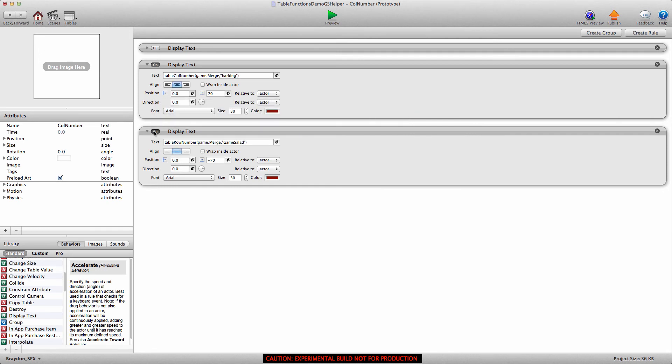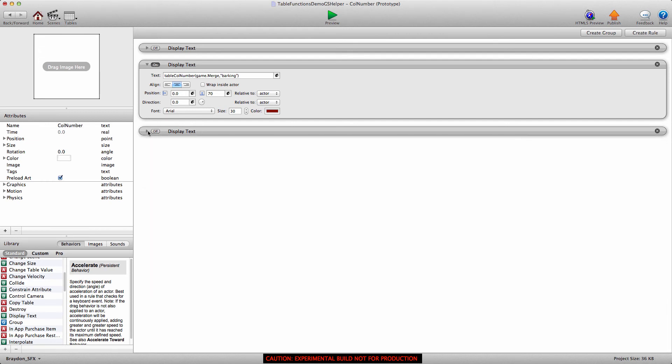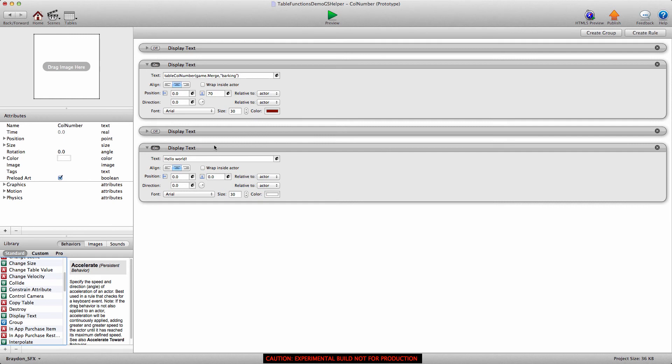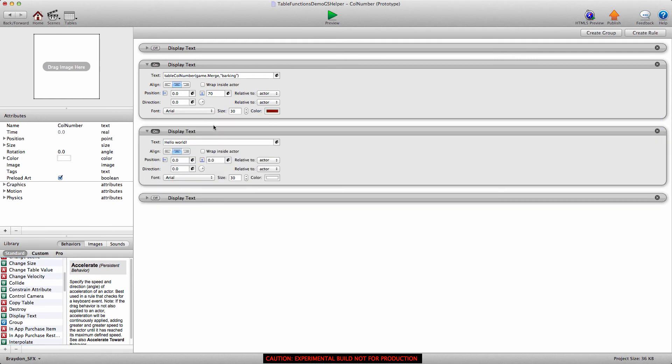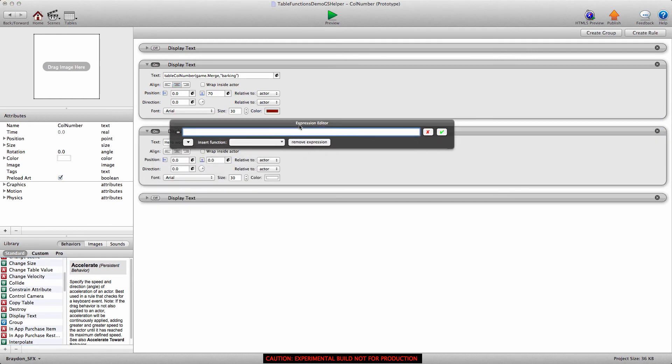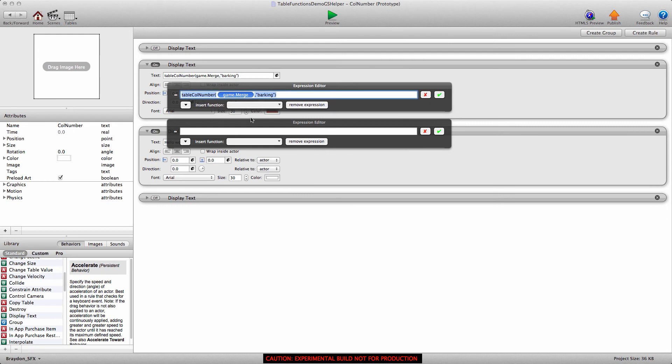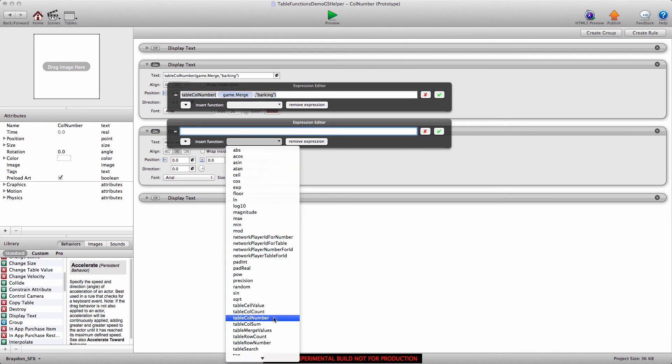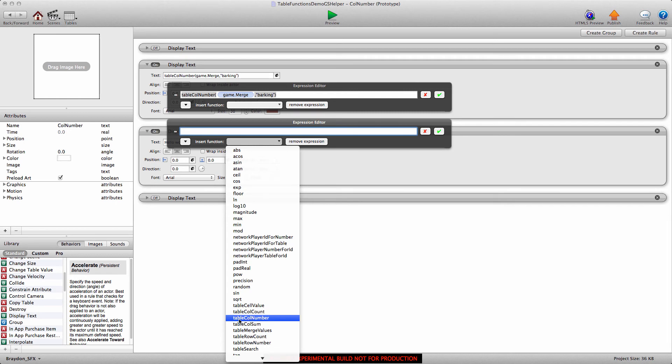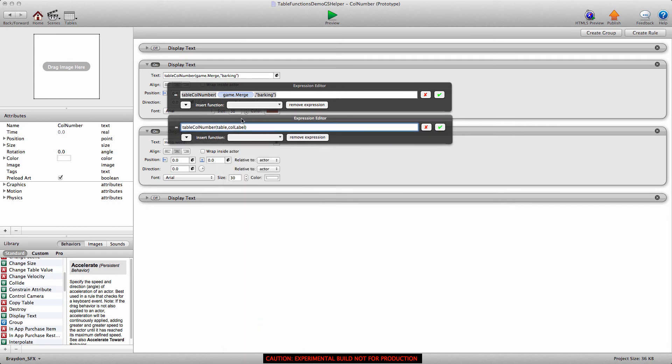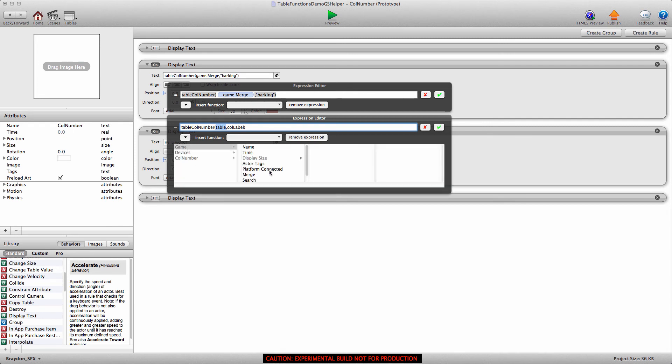So I'm going to go ahead and turn off the second display text behavior and drag in a new one. And we are going to build this from scratch. So we're going to insert the function table column number. Now don't get this confused with table column count. That also gives you a number of how many columns are in a table. We actually need to input the table column number. Again, for table, we always do this. We go table merge, and the label. If you're looking for a word, you have to make sure to put this in quotes. So barking.